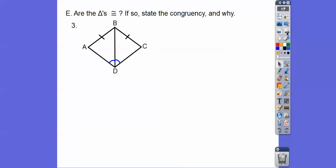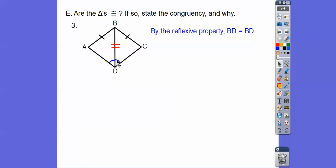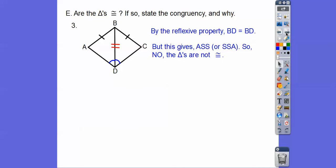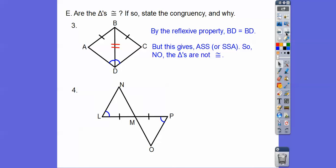Are these triangles congruent? By the reflexive property, we can mark BD in the left triangle equals BD in the right triangle. But this is not the included angle — this would be Angle-Side-Side. Angle-Side-Side does not work, also known as Side-Side-Angle. So these triangles are not congruent.